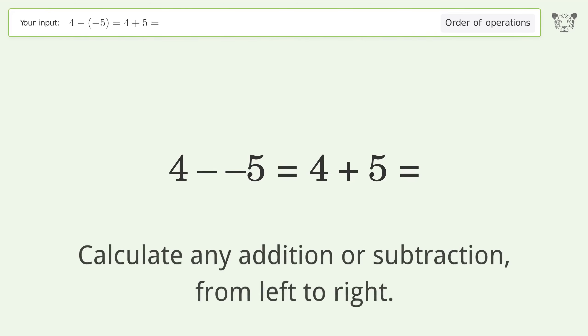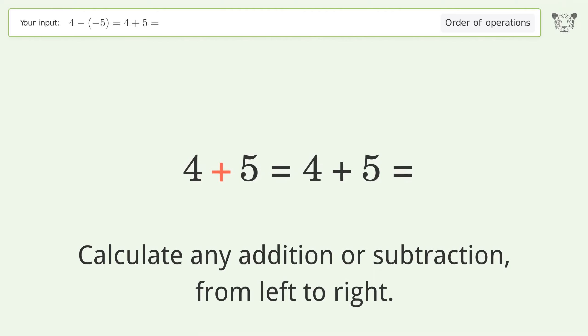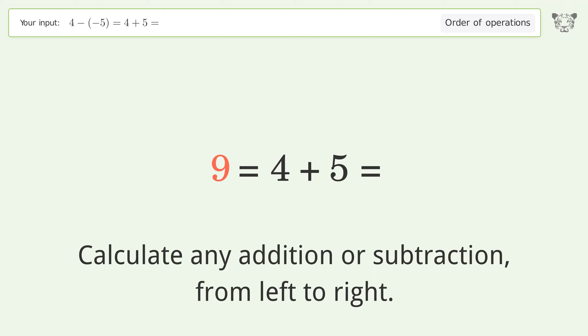Calculate any addition or subtraction from left to right. Minus and minus make a plus, so 4 plus 5 equals 9.